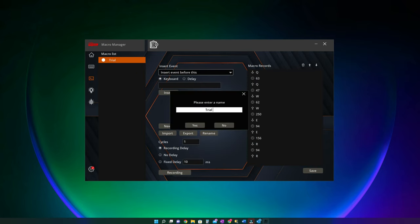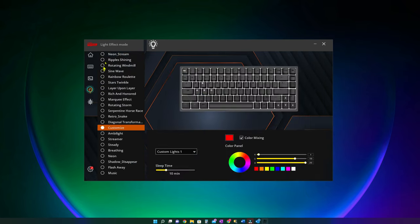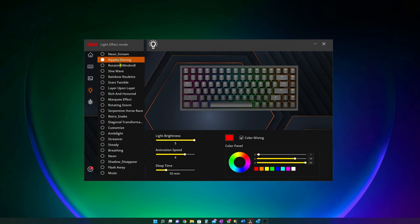The next is for setting up macros. Then you can toggle between different RGB modes, customize brightness, animation speed, etc.